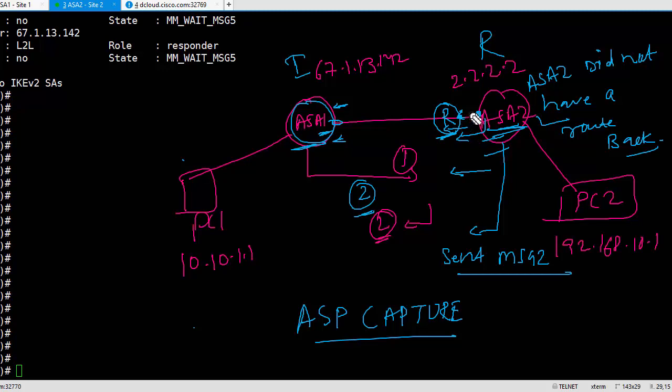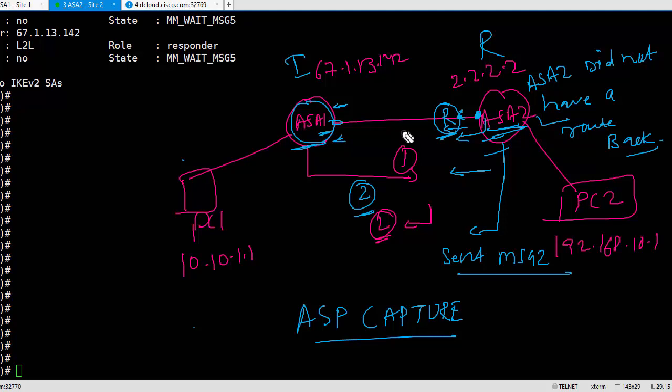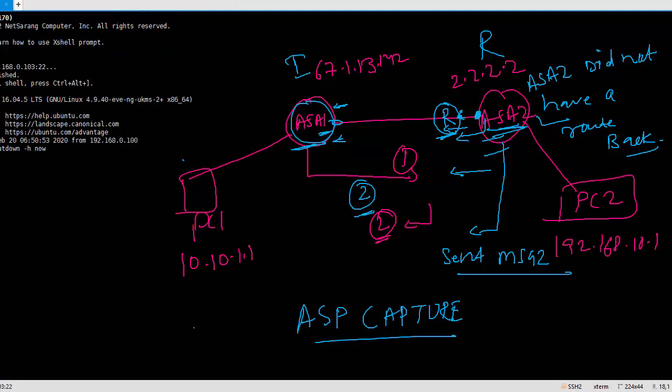So that was all about MM_WAIT_MSG3. Now you know if you see your ASA at MM_WAIT_MSG3, what is the problem? Most likely there is a route missing or there is a router somewhere which has an access list to block the return traffic. In the next video, we're going to talk about MM_WAIT_MSG4. So stay tuned.